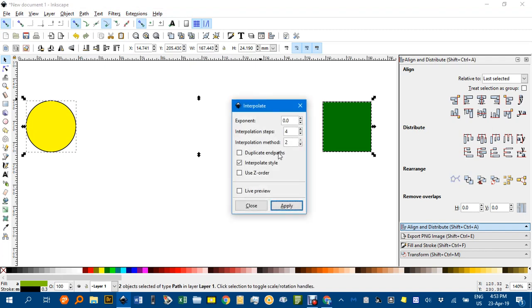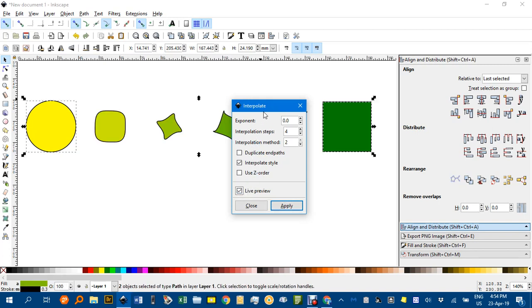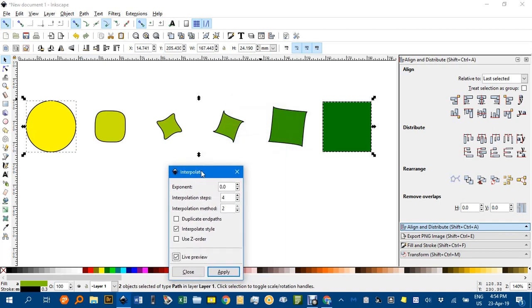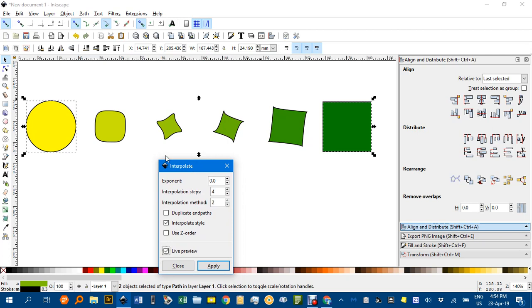Let's say four steps. And style means we'll gradually change the colour as well and border characteristics, anything like that. Now if I do live preview, and just wait for a bit,